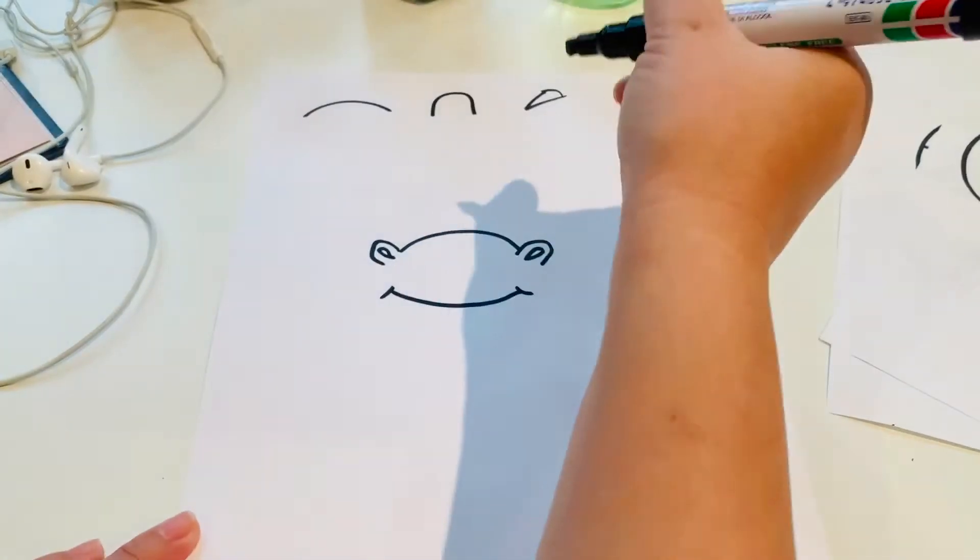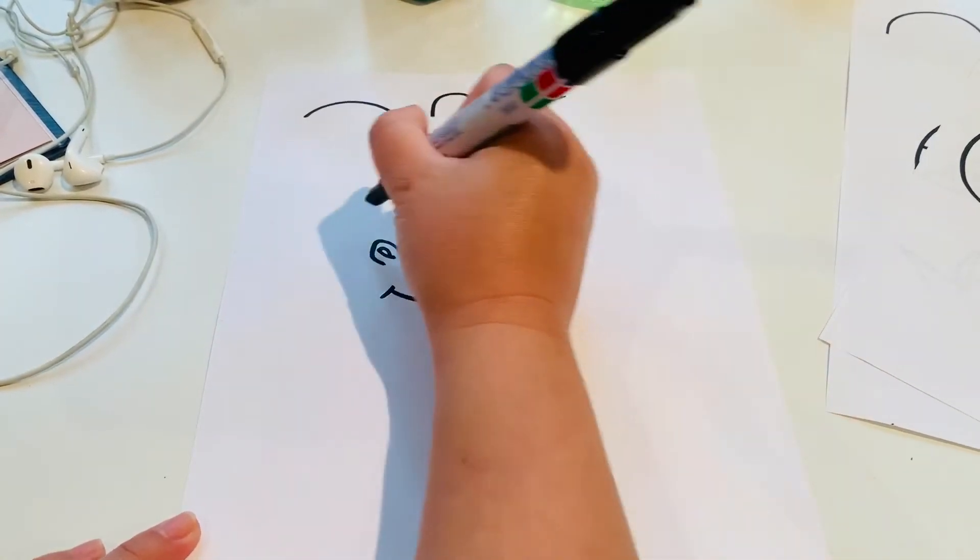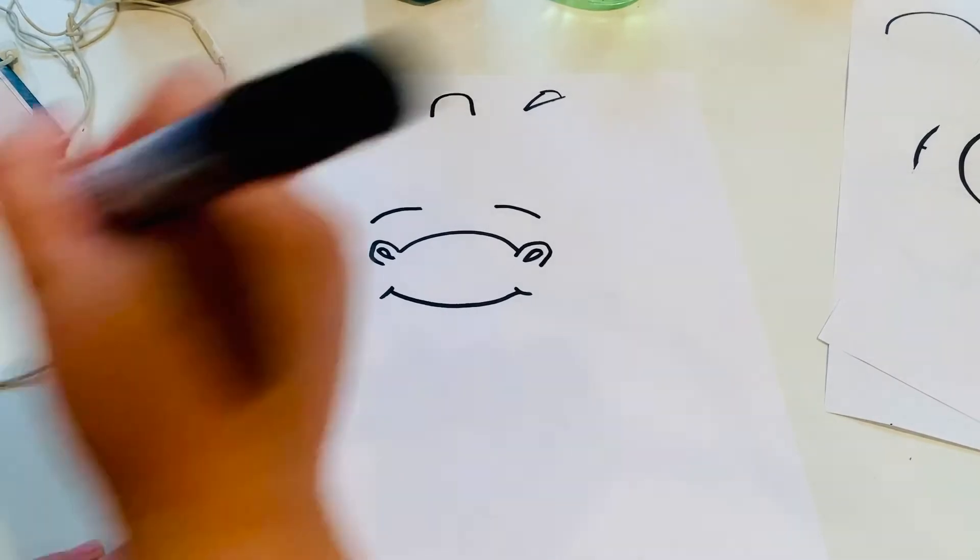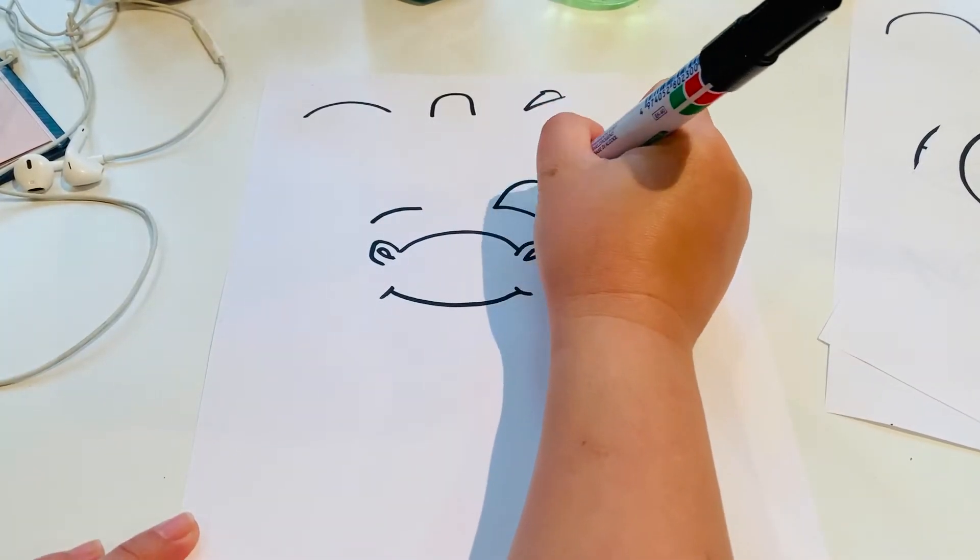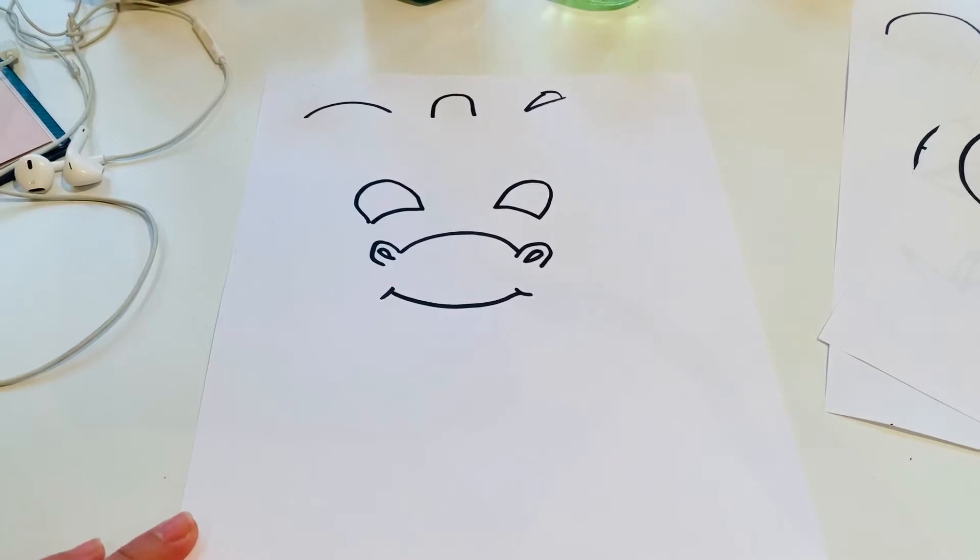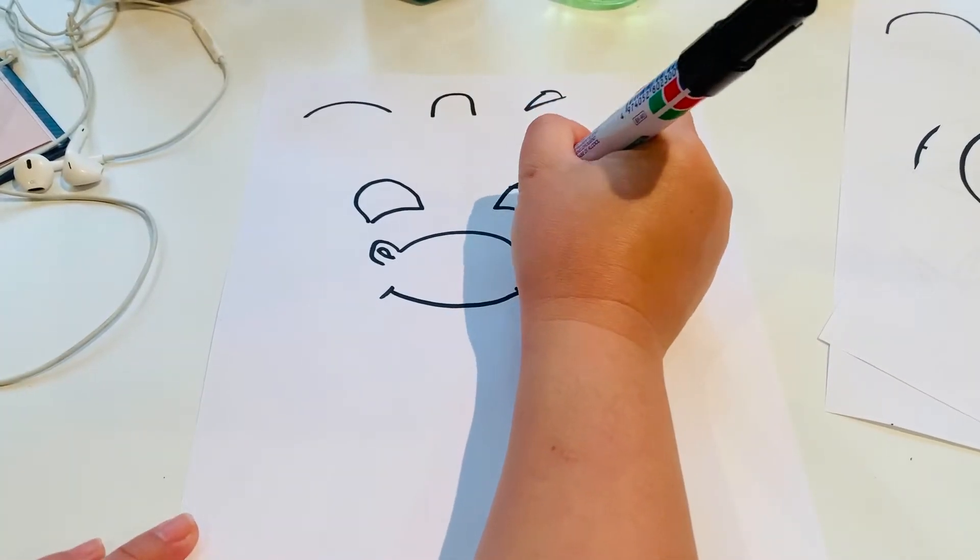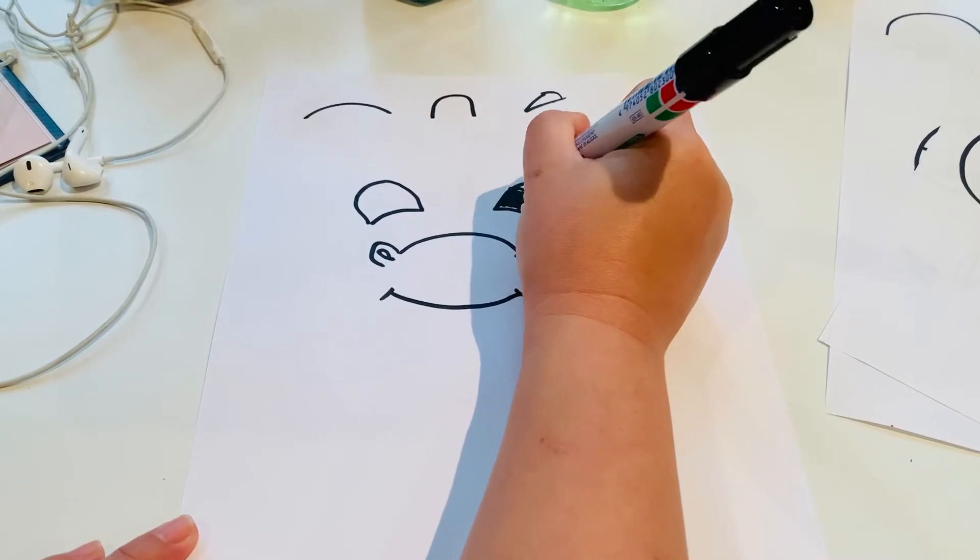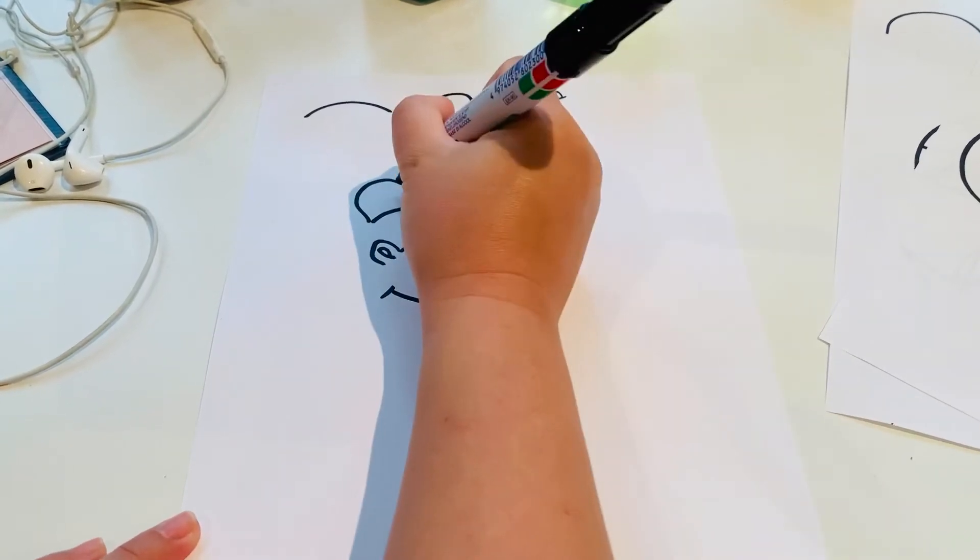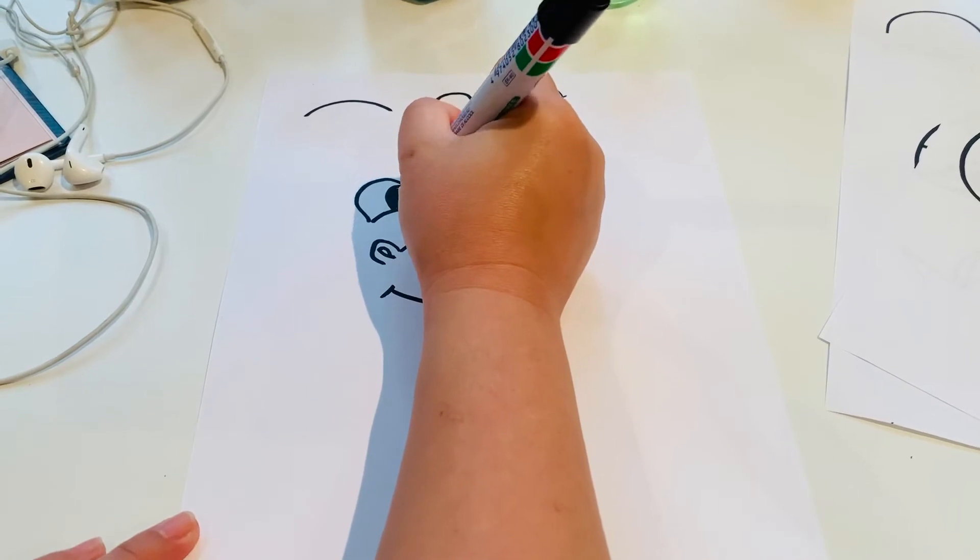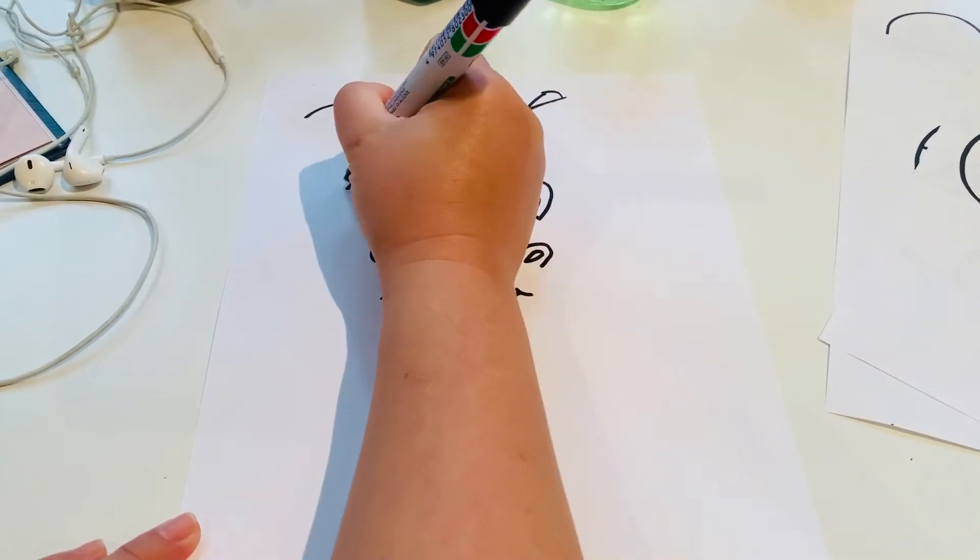Then we're going to do two bendy lines over here like this. We're going to do another set of semicircles here, can you see what's happening? We're going to do some eyes so we can color that in. Color this in. Give him some eyebrows.